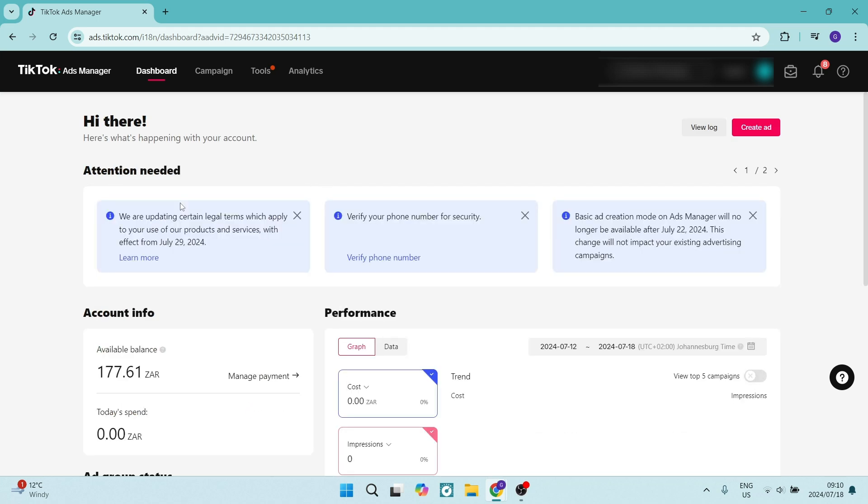Good day ladies and gentlemen, and welcome to the channel. Today I'm going to show you how to delete an ad campaign from your TikTok ads manager account.